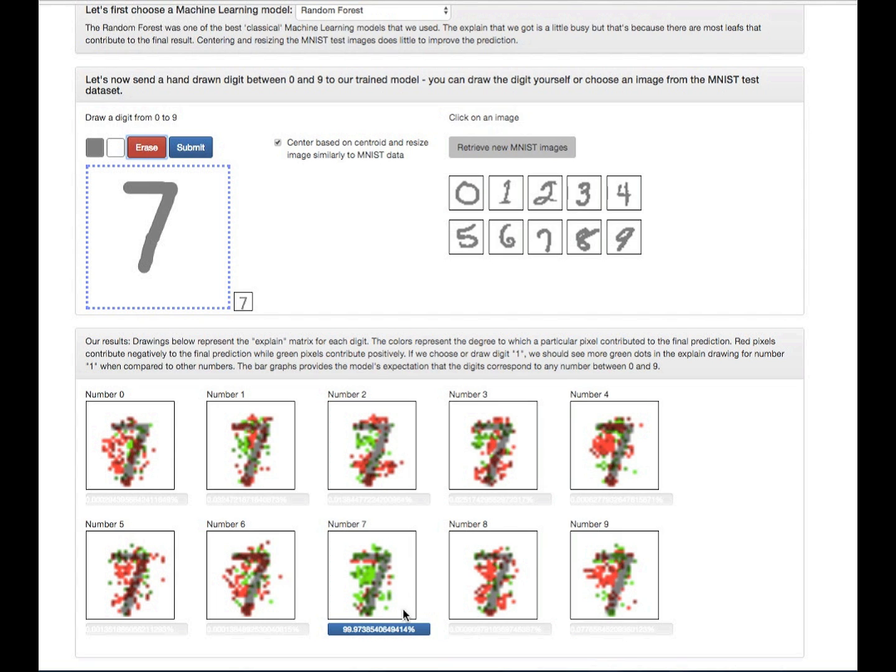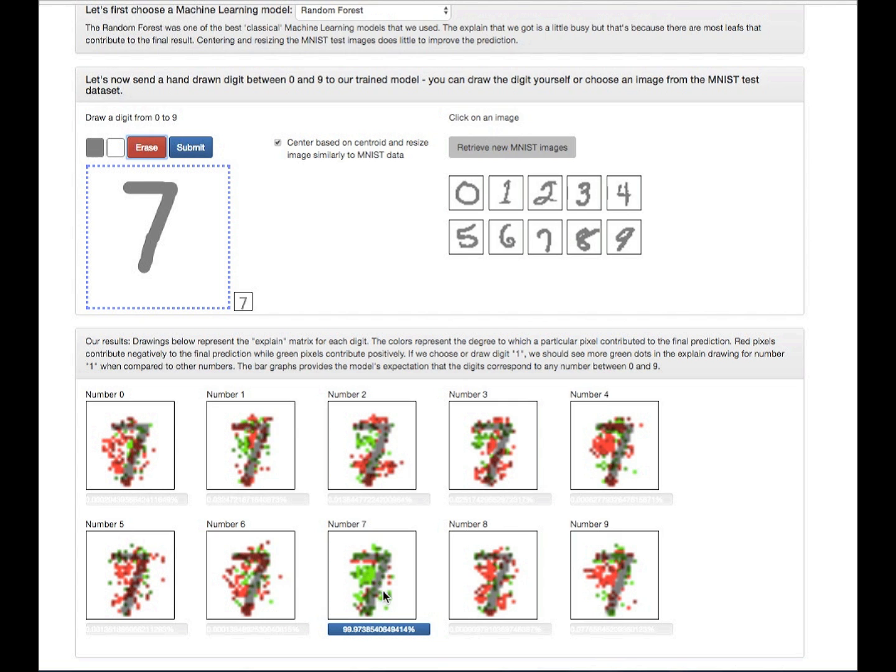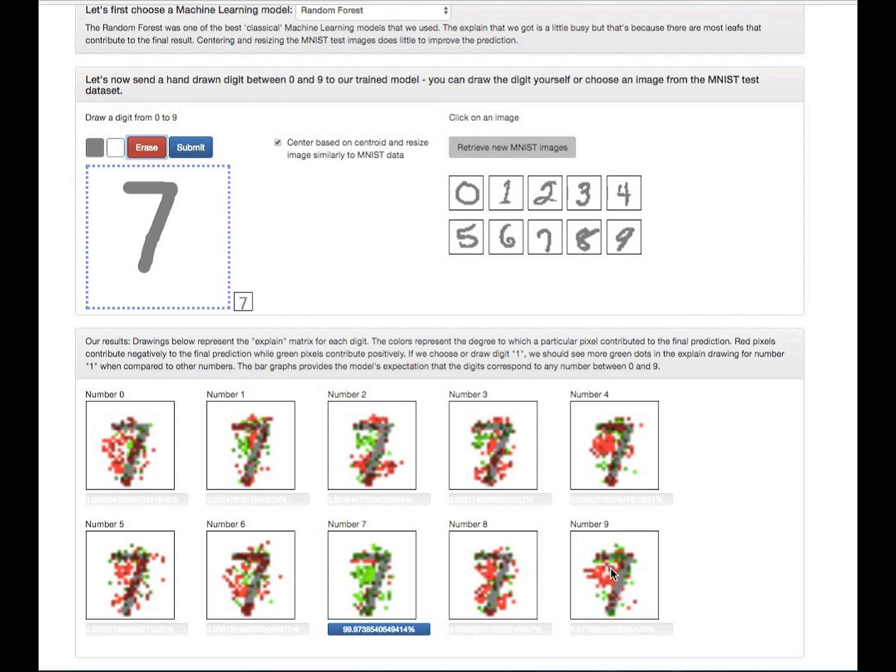So if you'll notice, the explain matrix for the digit that has the most green, so here it's actually 7, is where the model thinks that it should be that digit. So that's why we're seeing almost 100% here for 7 because there's so much green here. In the other pictures, we're not seeing that much green. We're seeing a lot more red. So there's a lot more pixels that the model does not like, and that's why it's not giving us any sort of probability that it's the other numbers.